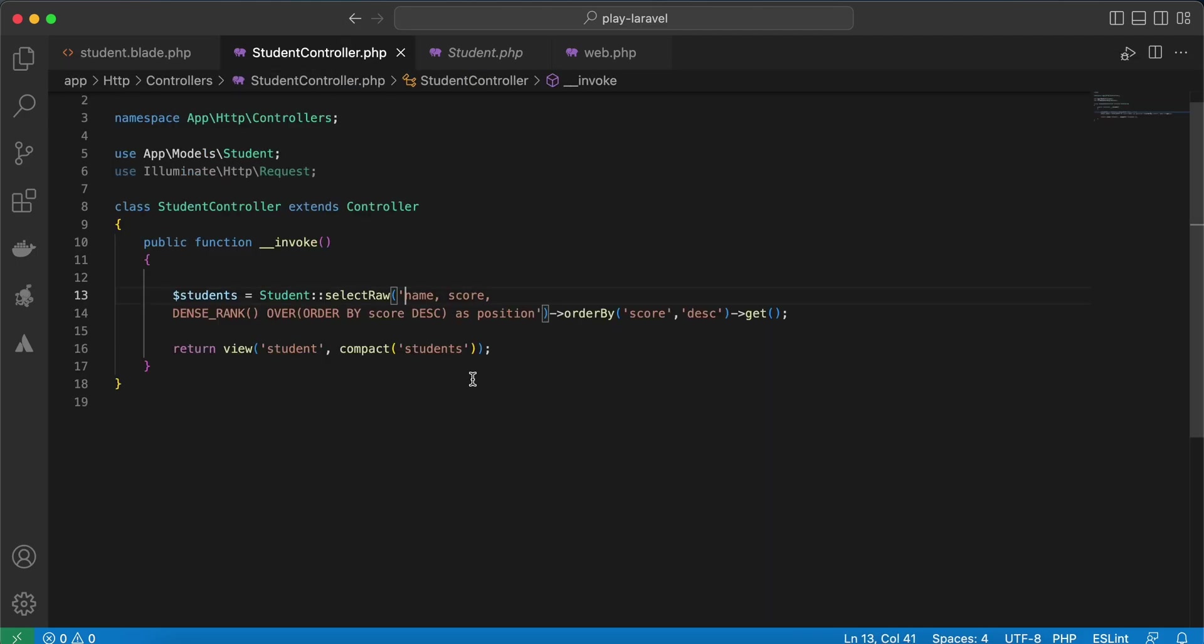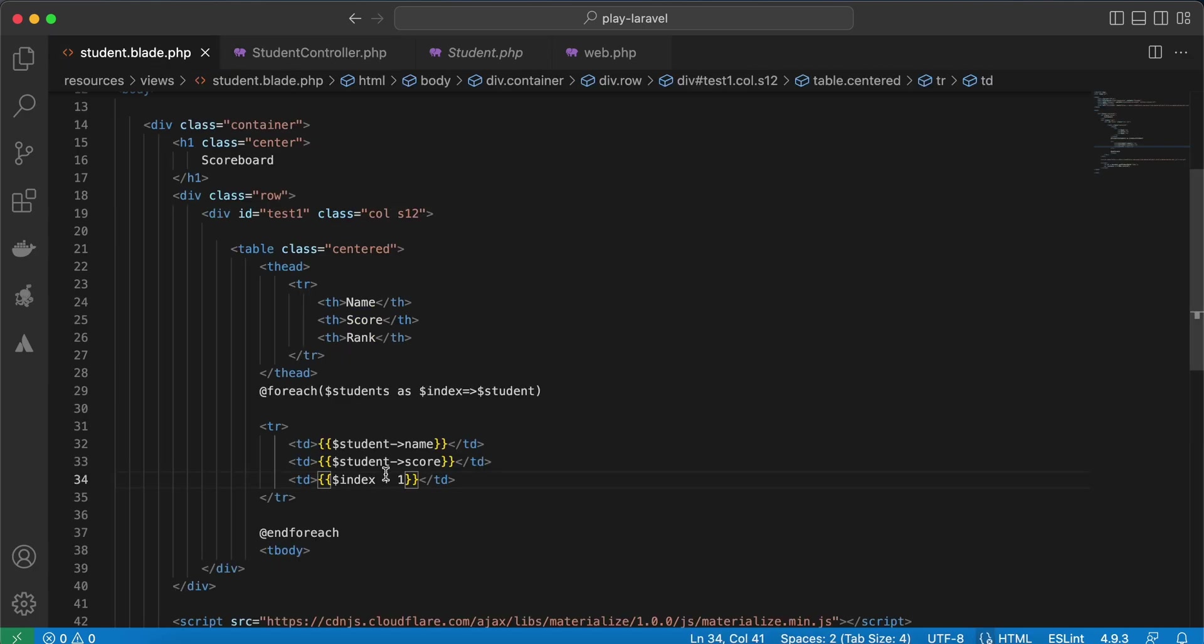And set our rank or our position. Because we use it as position here, so we will use student->position instead of that, student->position.